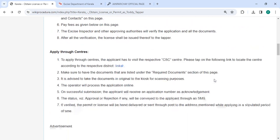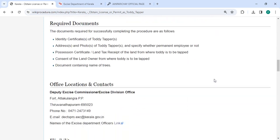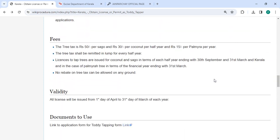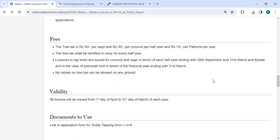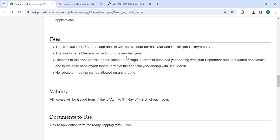In the below section, we have provided the fee section. You have to pay the tree tax of rupees 50 and sagu of rupees 30 or coconut per half year and rupees 50 per year. The tree tax shall be remitted in lump for every half year.